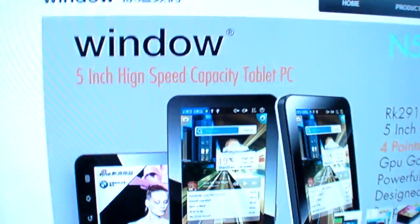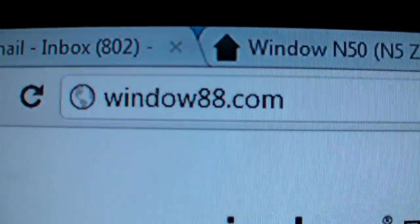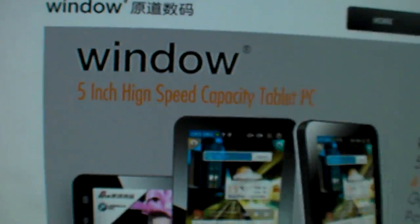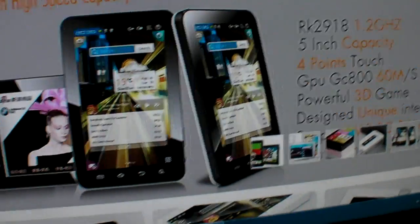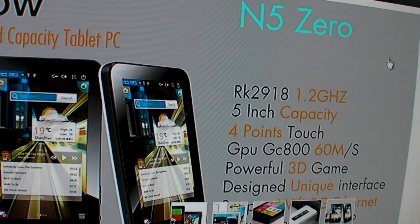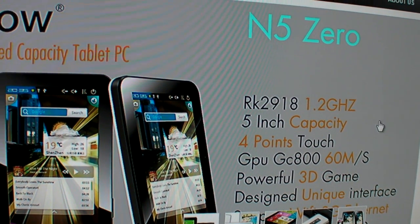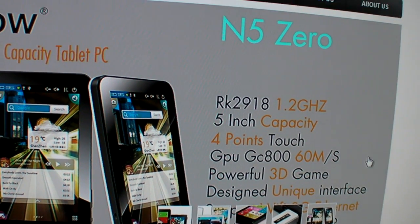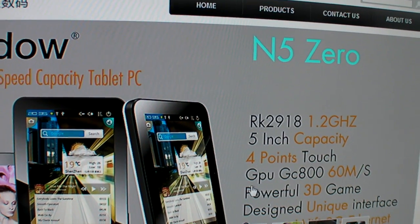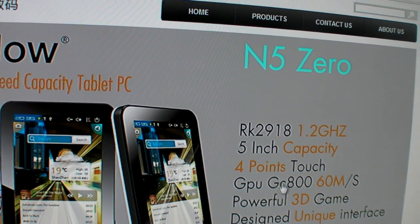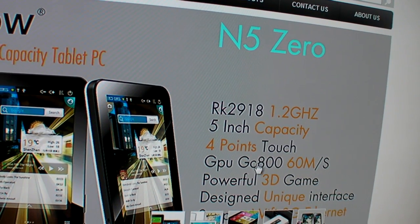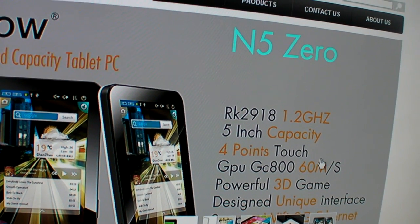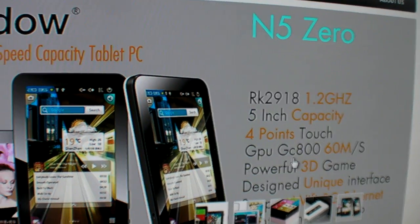So I'm going to show you more about the specs of this device. Let's check it out over here. This is the website. You can find more information here at windows88.com. It's 1.2GHz RK2829, 5-inch capacitive, 4-point multitouch. It has a Vivante GC800 graphics, which is really quite a cool new graphic processor that they use.